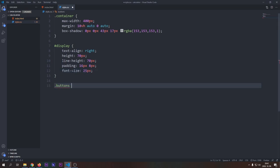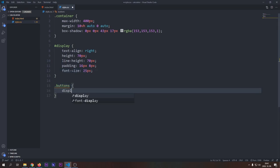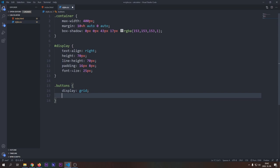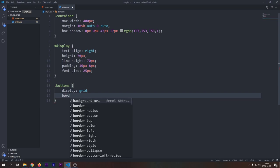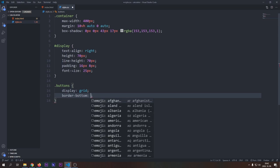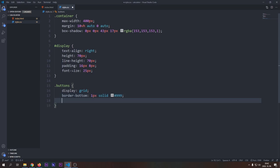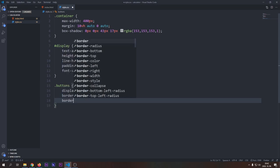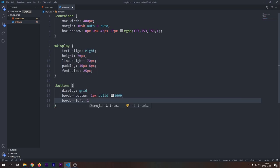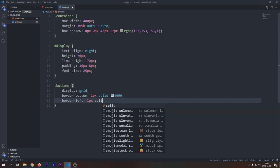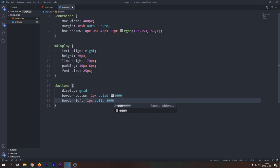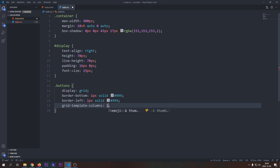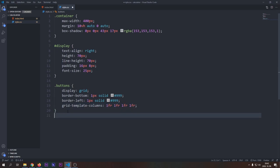Now let's style our buttons. We will display our buttons using CSS Grid. We will apply border bottom and border left, because we want to avoid double borders. We will fix this later. Regarding the columns, we will have four equal columns. That's why we use 4x1fr, which means fraction.